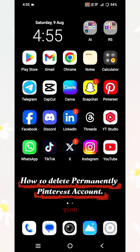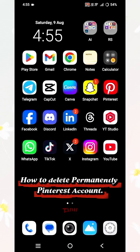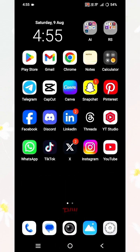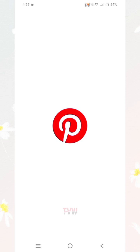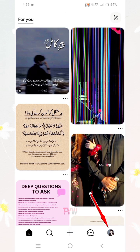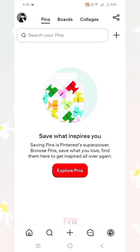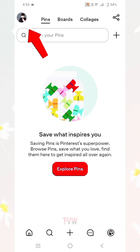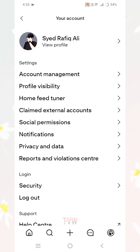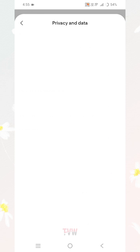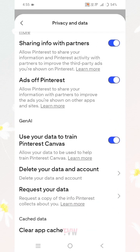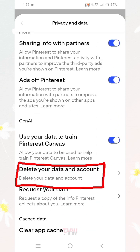How to permanently delete a Pinterest account. First, open the Pinterest app. Then go to your profile, which is at the bottom. Again, go to your profile icon at the top left. Then click on Privacy and Data.